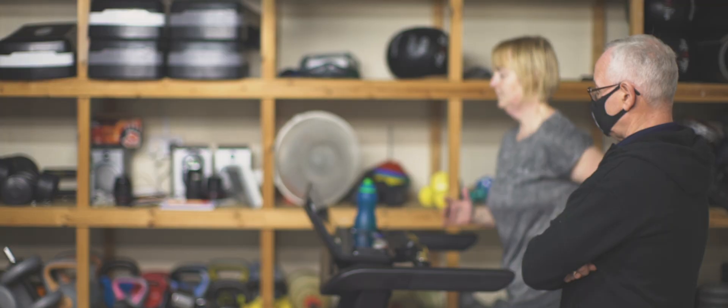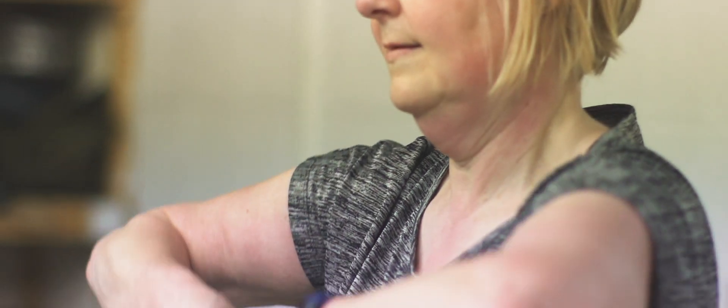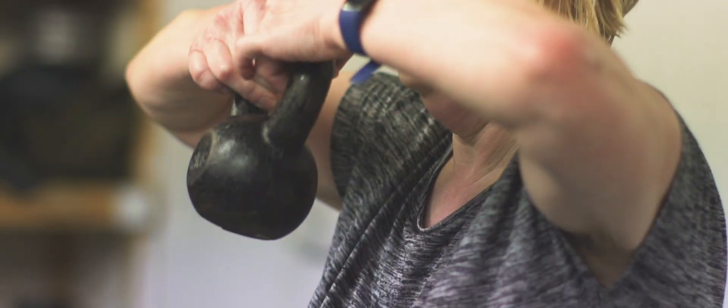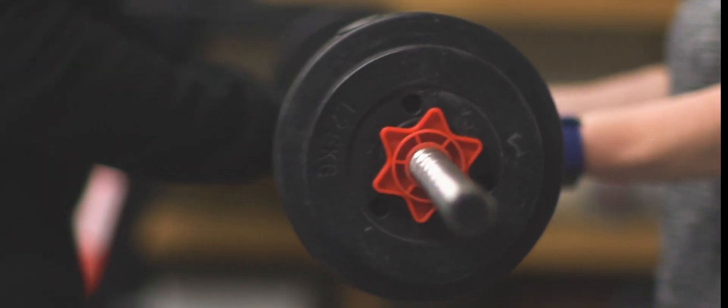The thing with personal training, the concept for a lot of people is it's all boot camps and army type exercises and in your face. And it's far from that. So everything's adaptable, it's flexible and nothing is set in stone.